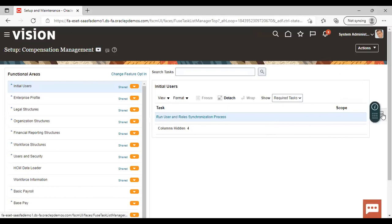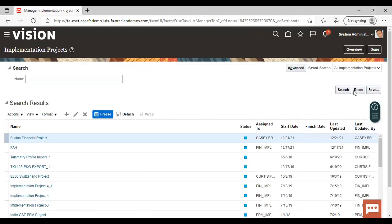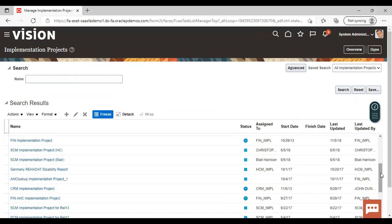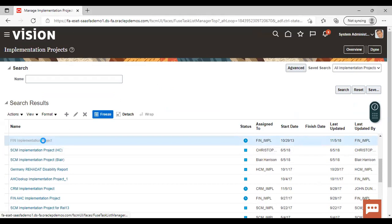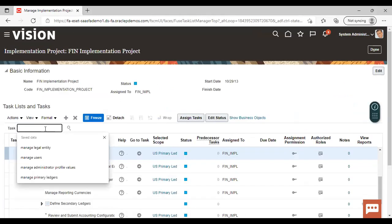From the task list, we will go to Manage Implementation Projects. From here we will search and select the project in which we are working. Under this task bar, we will search for the task Specify Ledger Option.